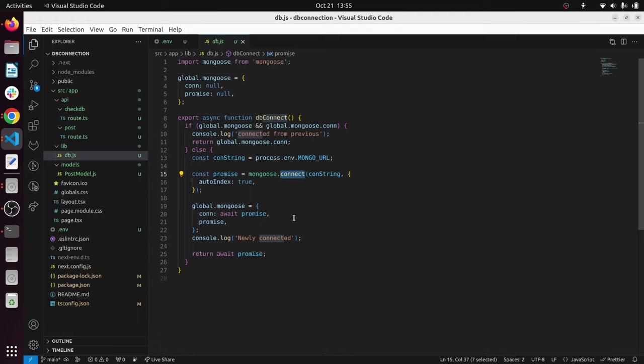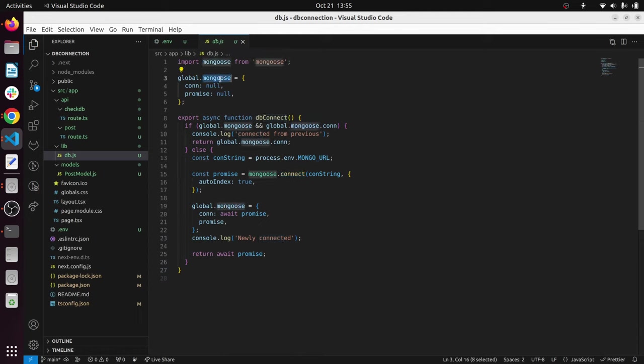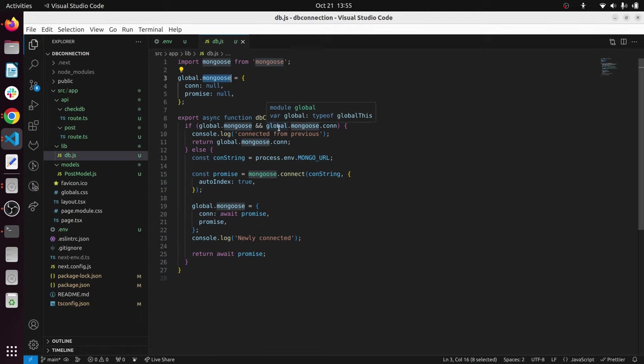Then we are going to save this promise in this predefined mongoose property. You can name any name for this property instead of mongoose. Also, I have added two console logs to see whether it's working. This is the core part of the application.